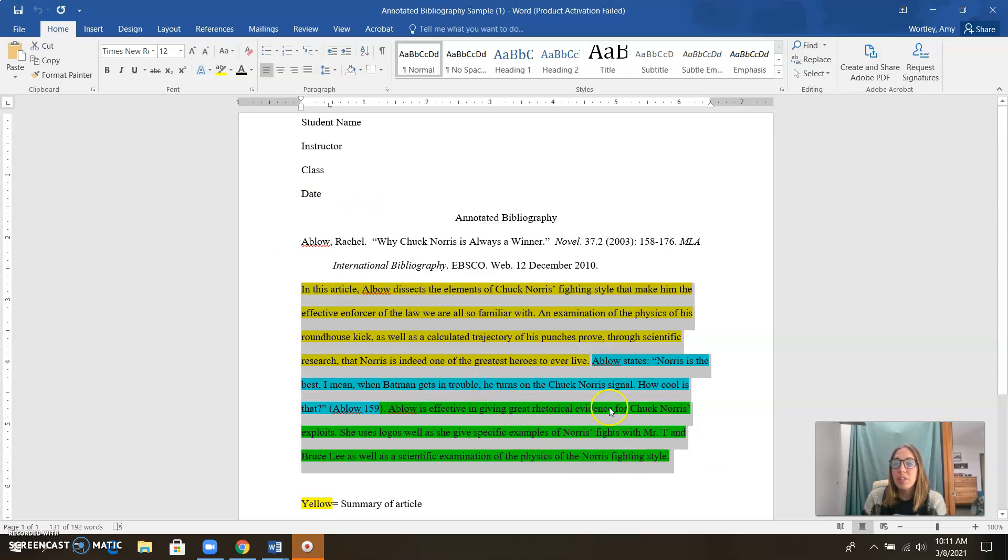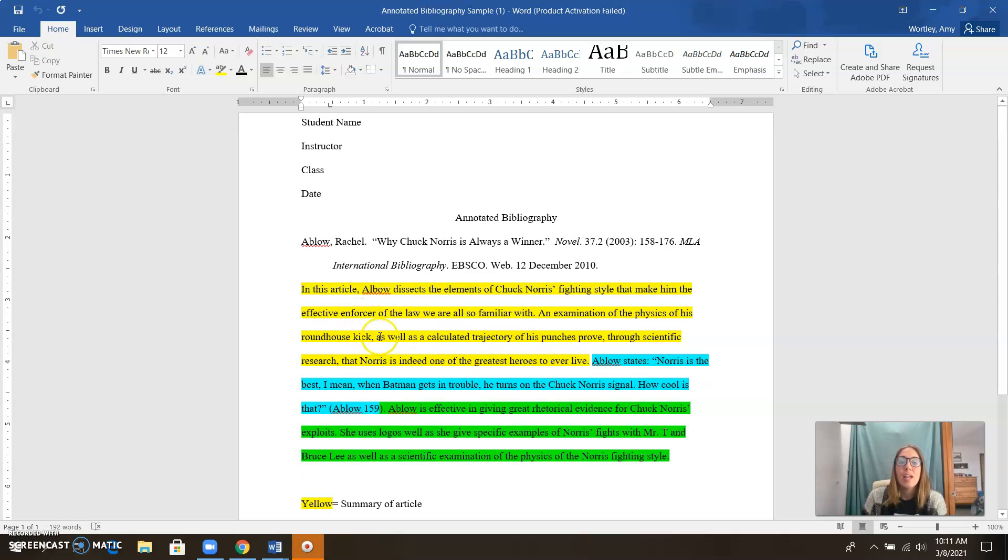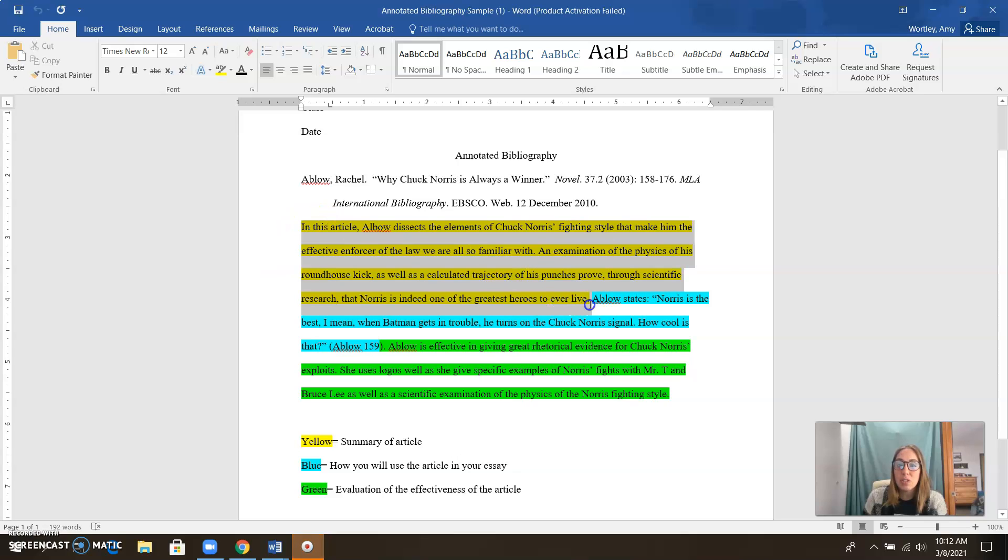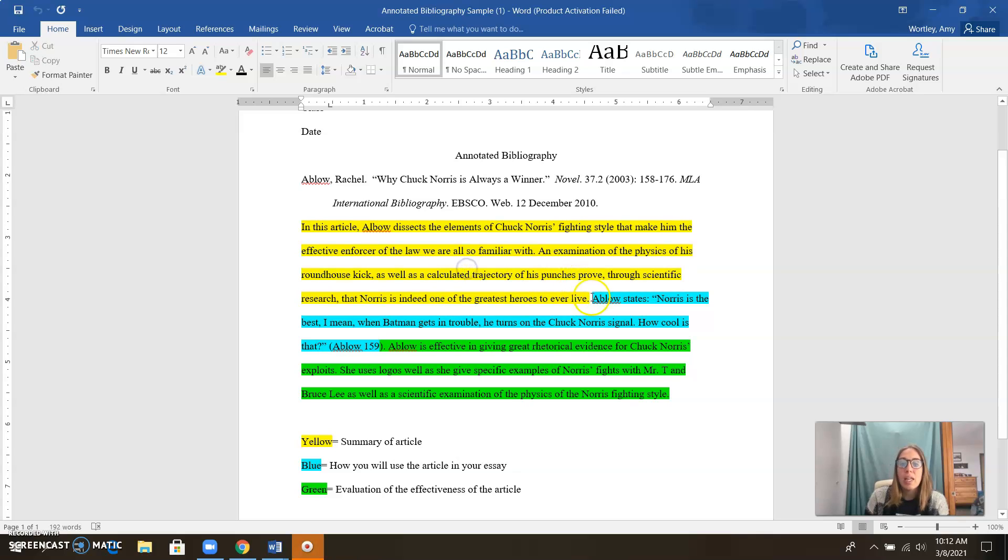And then you will begin your annotation paragraph where you tell me about your source. All of this should be double-spaced, times new roman, and 12-point font with one-inch margins. In this sample I've given you, we have a little bit of summary. So just a sentence or two about the topic, the big idea of the article.